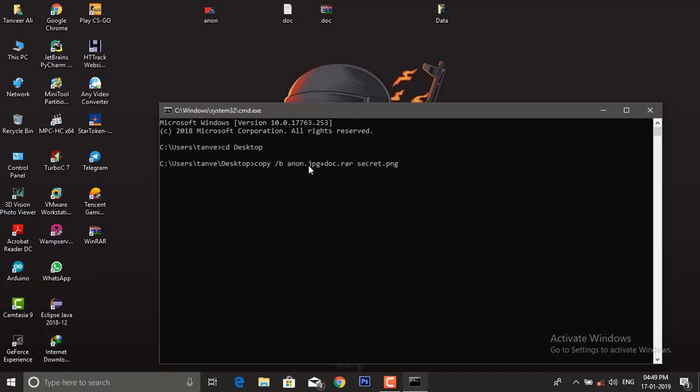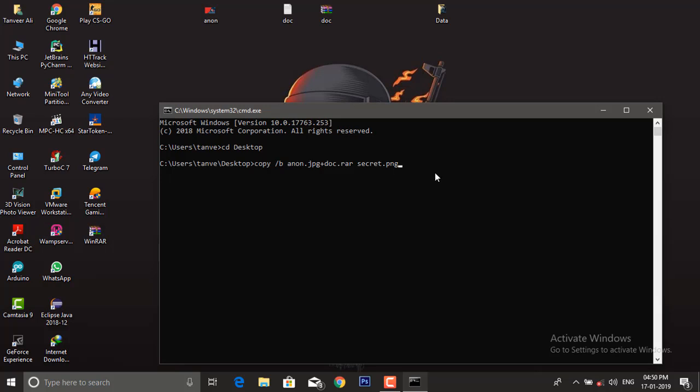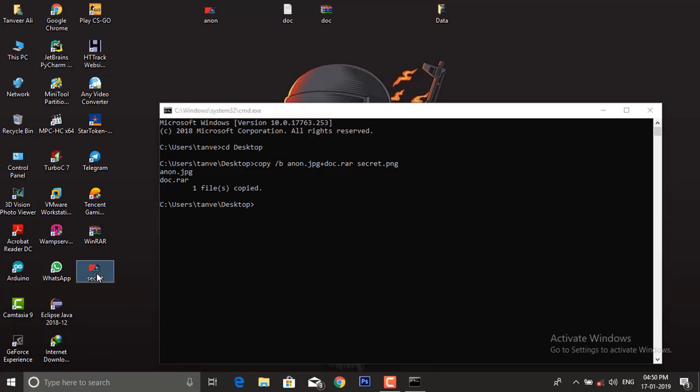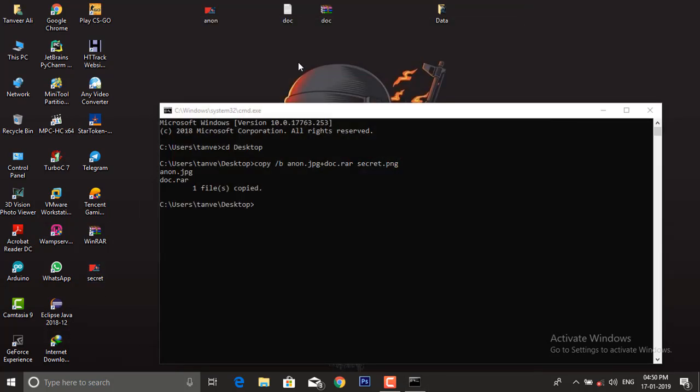And see - one file copied successfully. Here is the secret image. Let's move this into this folder.